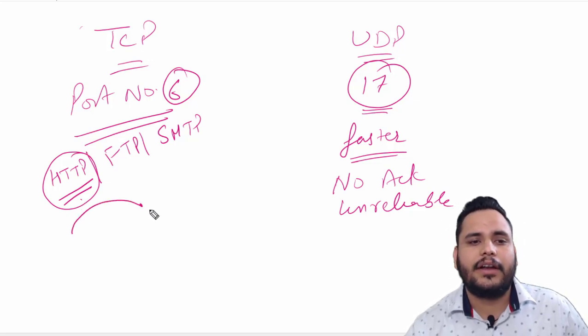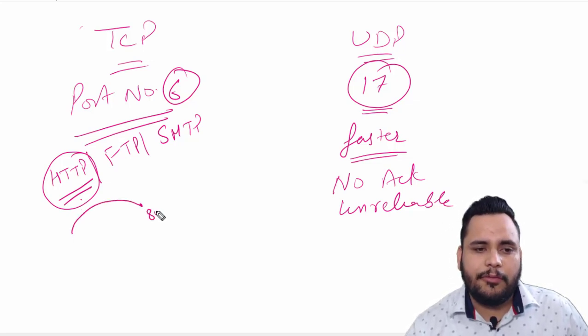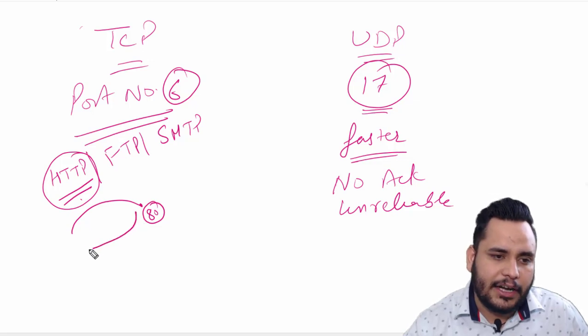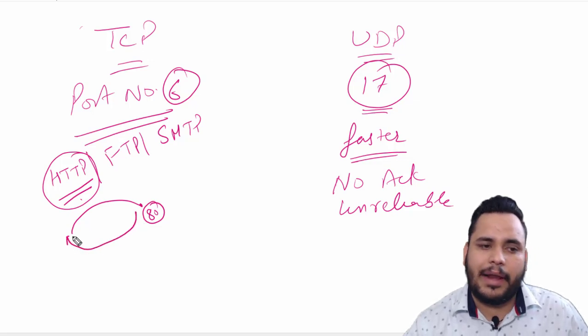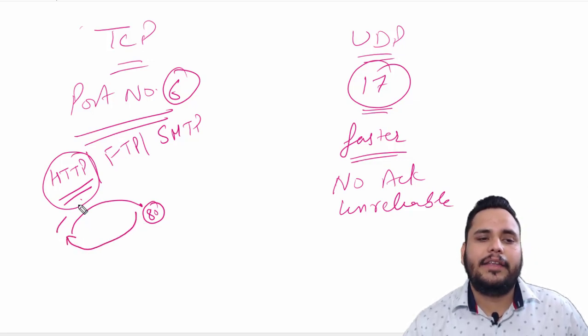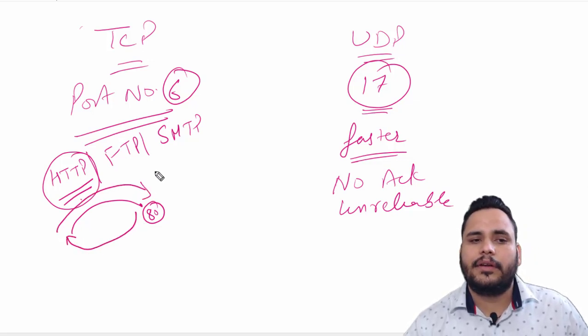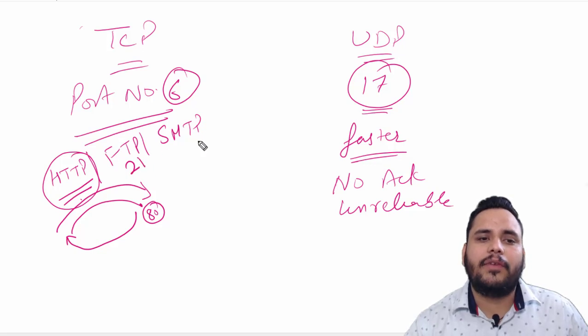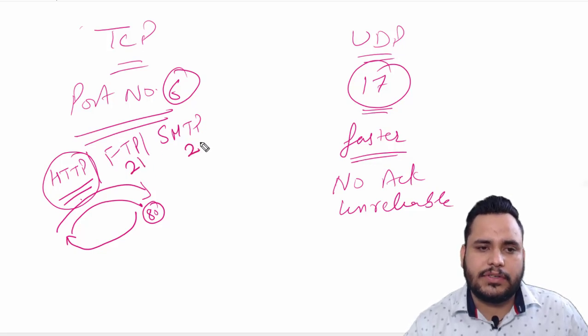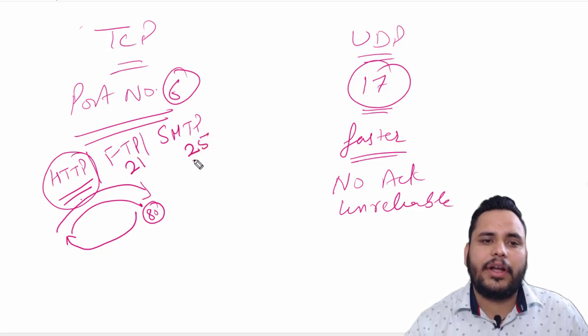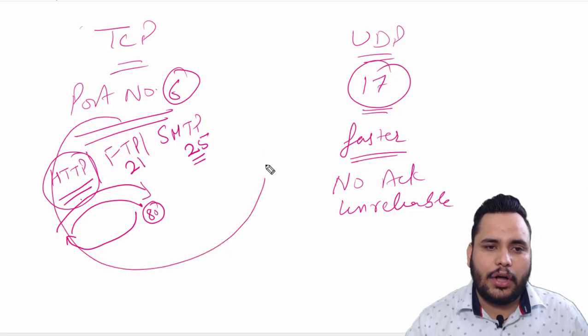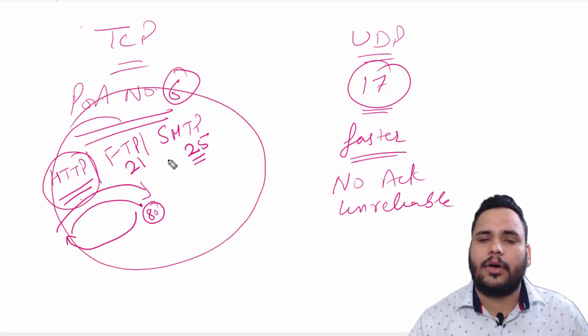With the help of HTTP, it will send the data to server; it will receive by port number 80. After that, it will get reply back and then it will open. Similarly, in FTP, 21 port is used and SMTP, 25 port is used. So these are connection-oriented protocols.